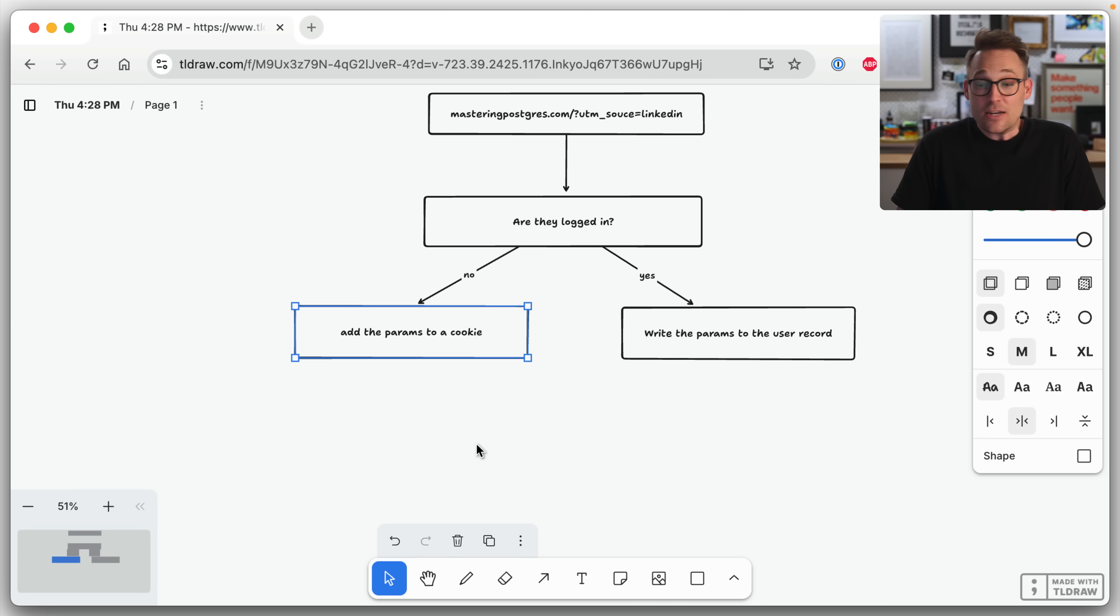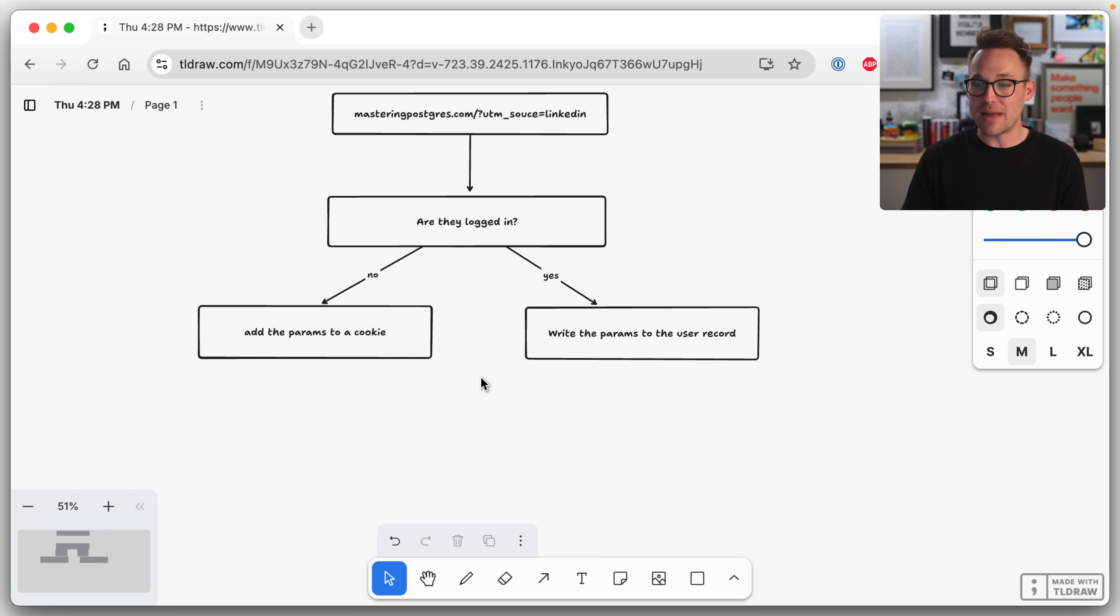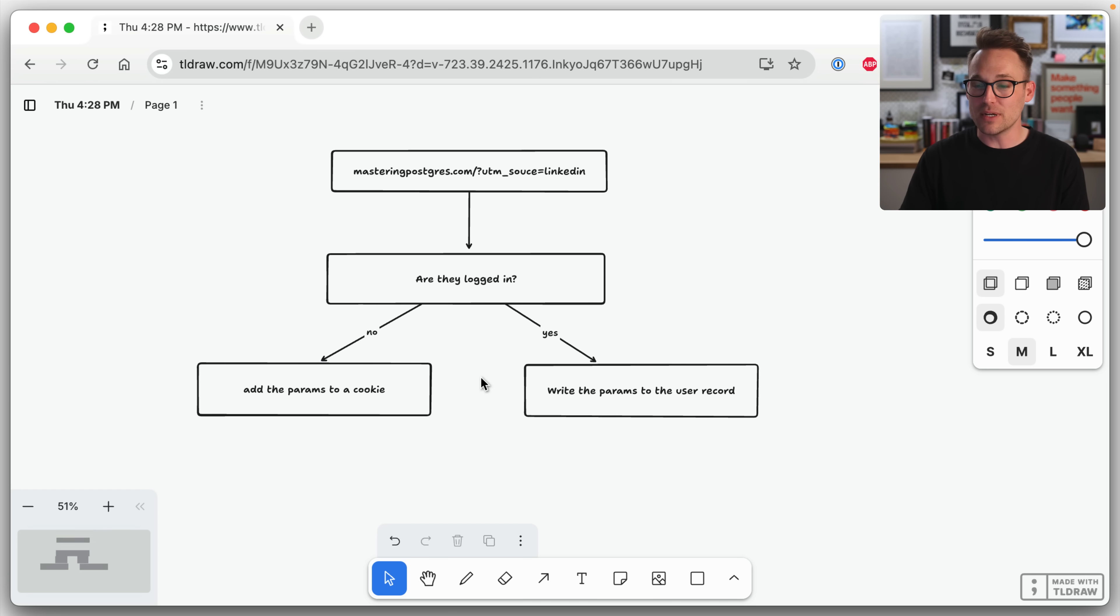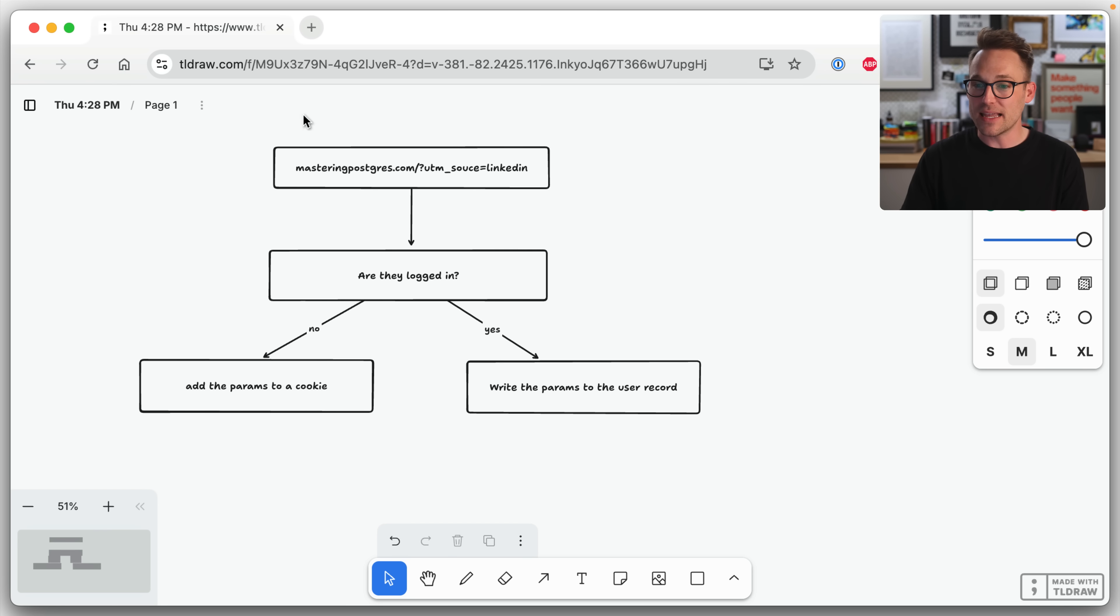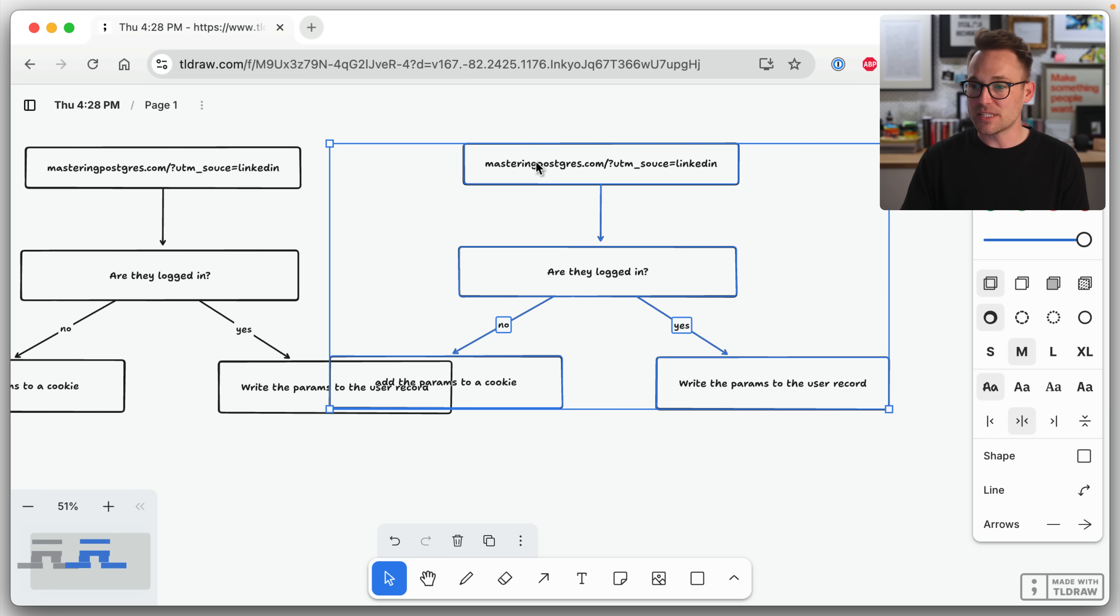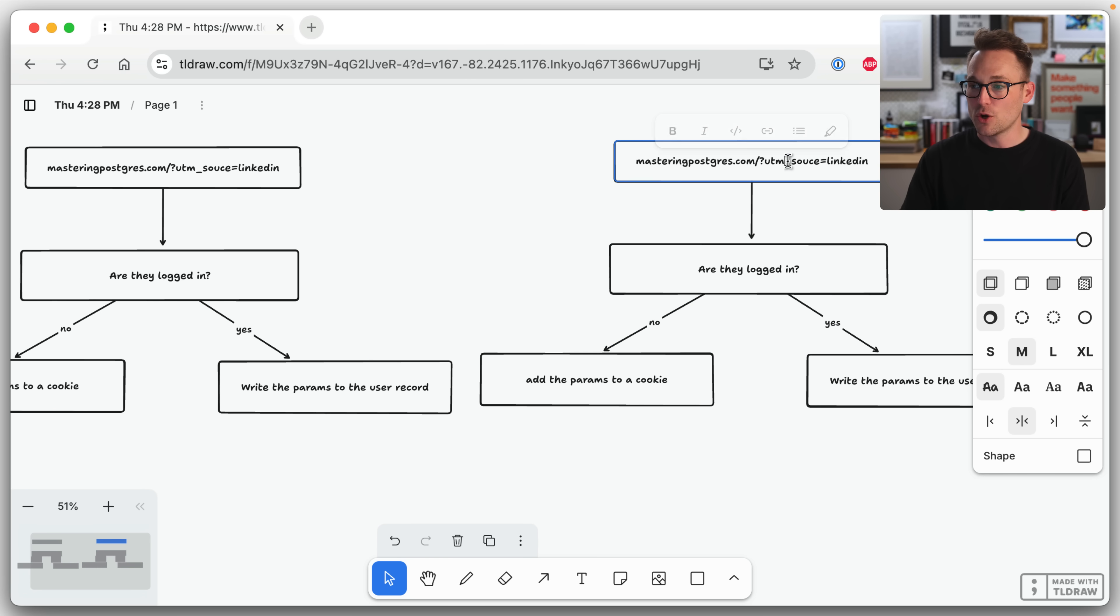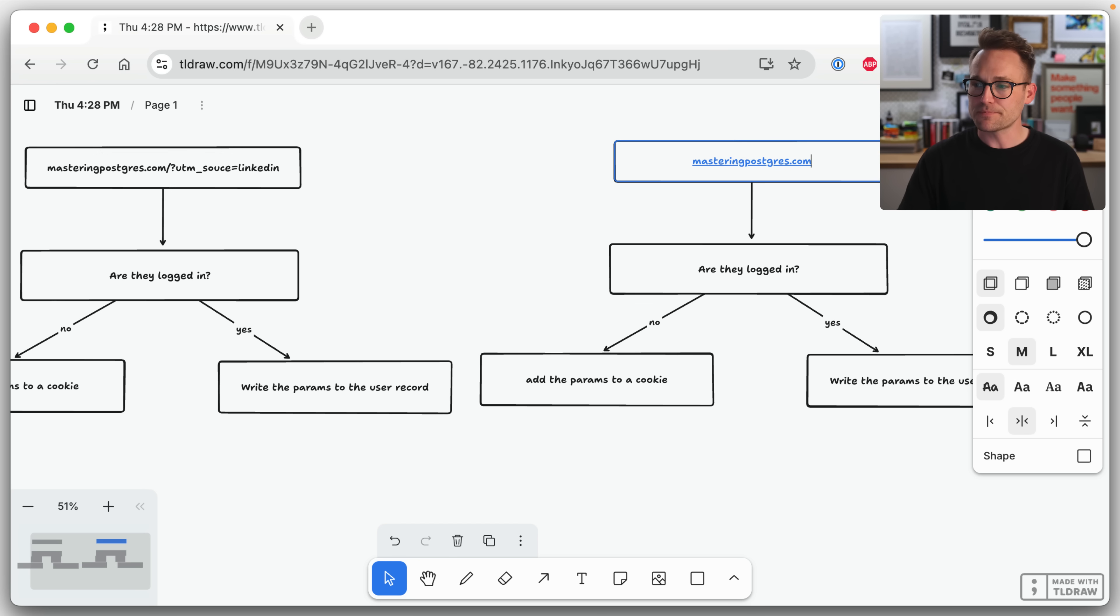And then we wait, right? Then we wait. And then hopefully they come back at some point and they enter like this.